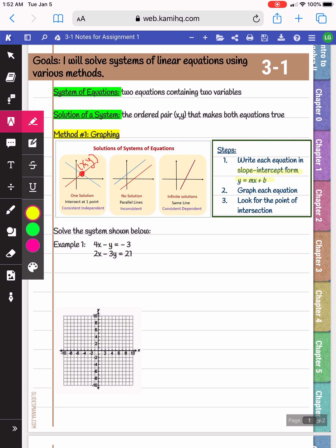Once we graph them, we can look for the point of intersection of our two lines. If they don't have a point of intersection — like if they're parallel — then there's no solution. If it's the same line when we rewrite our equations, then there's infinite solutions.